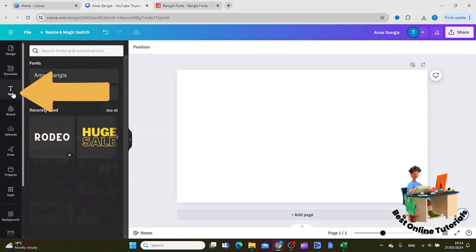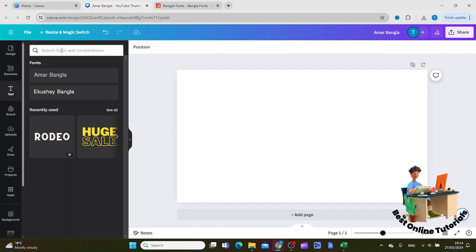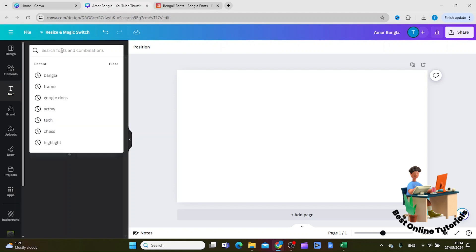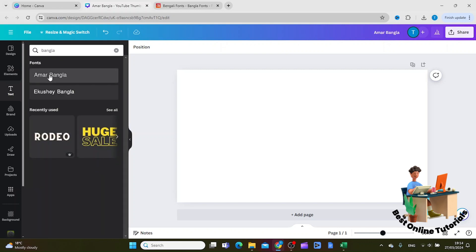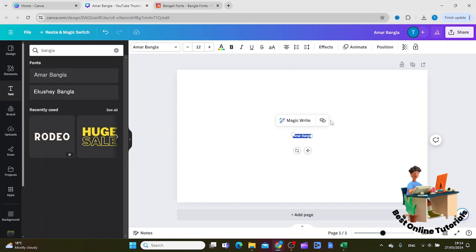Go to text and inside here you can search for the Bangla fonts. As you can see here we have two Bangla fonts, but if you want to import your own I will show you how to do this.